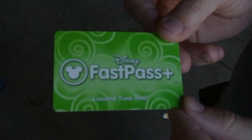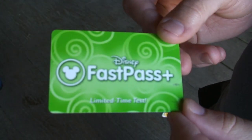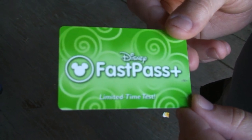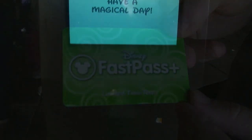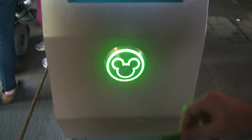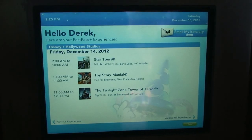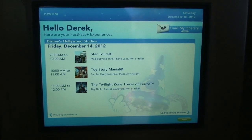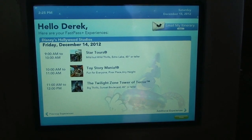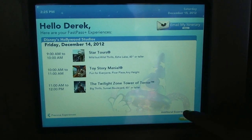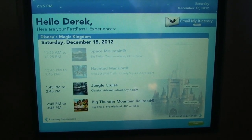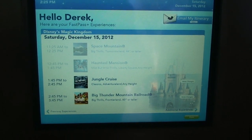This is the FastPass Plus band and we're doing testing today. I'm going to hold it up — light screen. It tells me my first FastPass was at Hollywood Studios, so I want to collect additional experiences. There are my FastPasses for today.